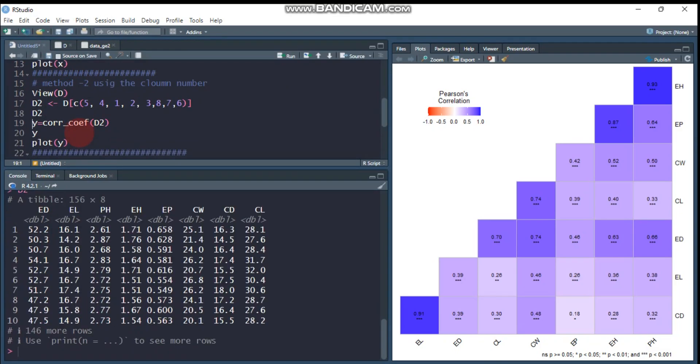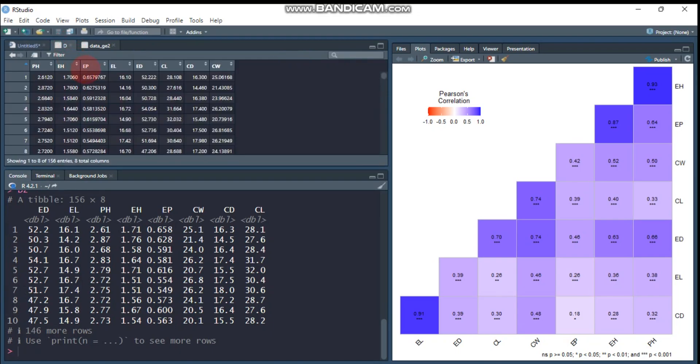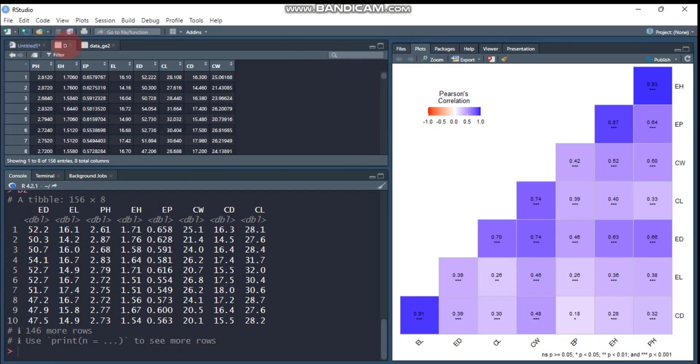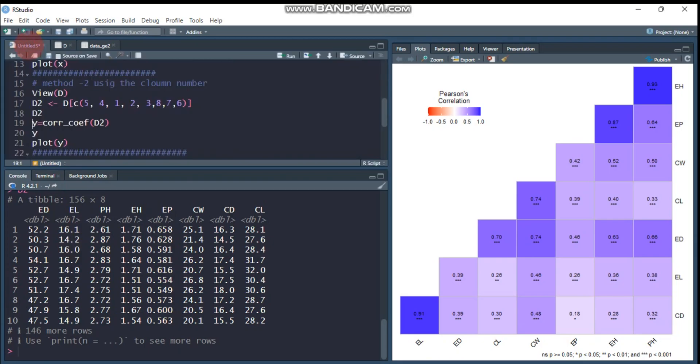By this way, we can arrange our data because column 5, which is first, and column 4, which is EL. By this way we can arrange or reorder using the column numbers.